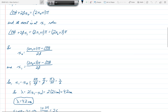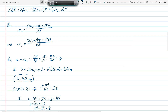So x1 minus x0 equals lambda over 2, or lambda equals 2 times (x1 minus x0). We were told the distance between successive minima is 2.1 centimeters, so lambda equals 2 times 2.1 centimeters, or 4.2 centimeters.